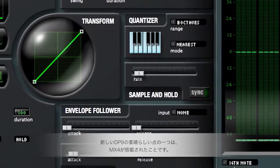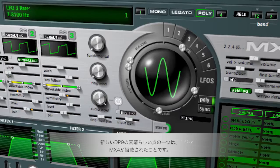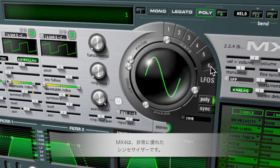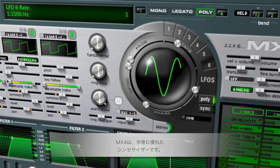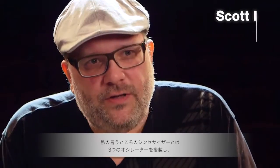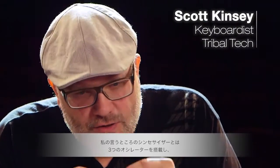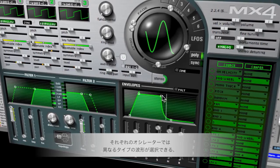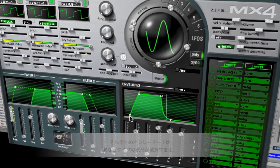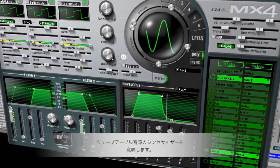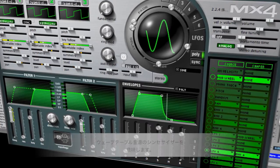One of the amazing new things about DP9 is that MX4 is now included. If you don't know MX4, it's a really incredible synthesizer — and when I say synthesizer, that's what I mean, it's actually generating the sound. There's a three-oscillator system. Each oscillator can have multiple waveforms, multiple types of waveforms. It's actually a wavetable synthesizer, which I think produces some of the coolest sounds.